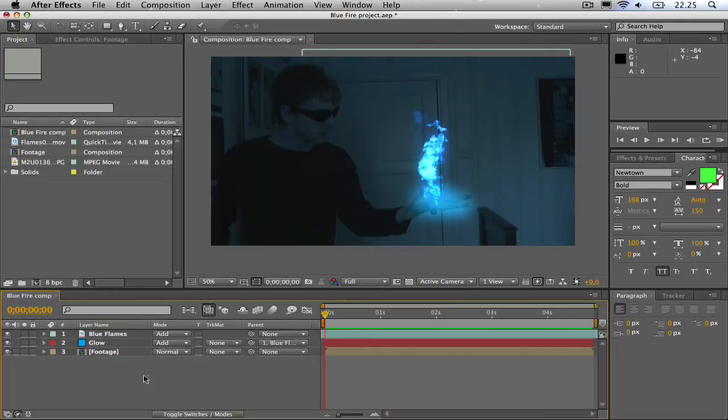Hello everybody and welcome to this tutorial on how to make blue flames in Adobe After Effects. Here is what we are going to be creating.